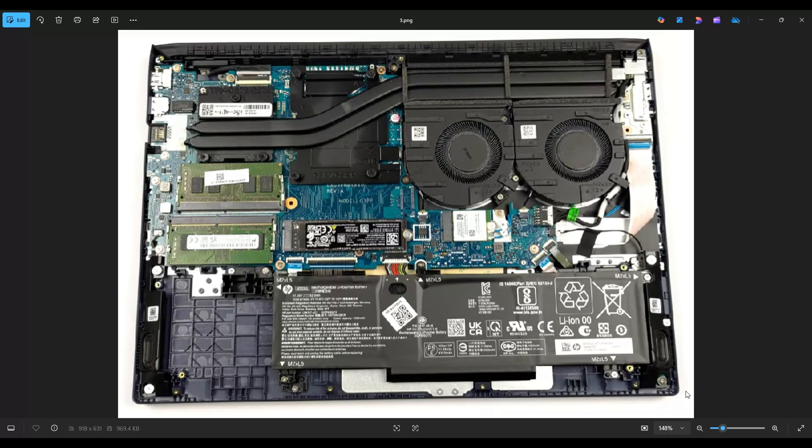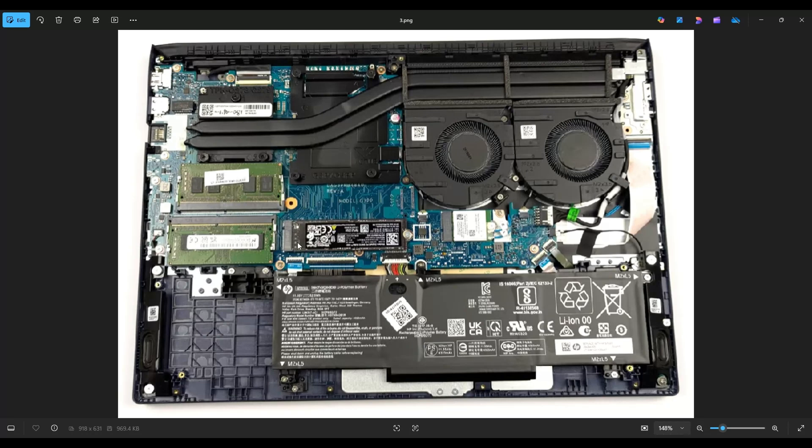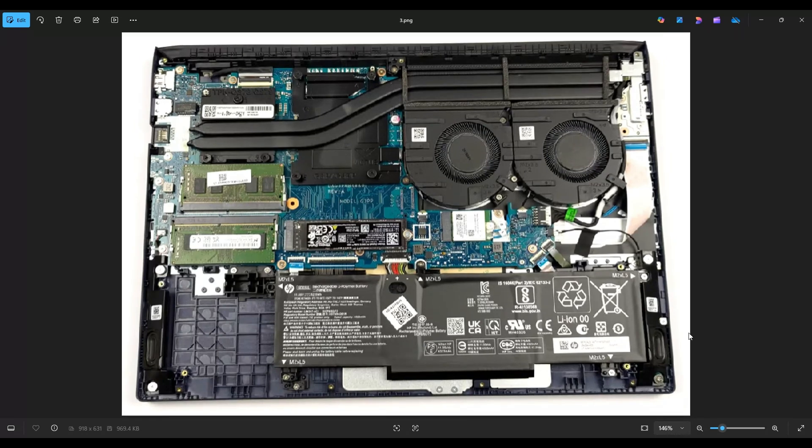If you would like any help with tools or supplies for your project, as well as any of the replacement or upgrade parts for this specific model computer, I will have my Amazon affiliate link above, also below in the description, and that will be a list of all those tools and supplies I use, as well as the replacement and upgrade parts for this computer.